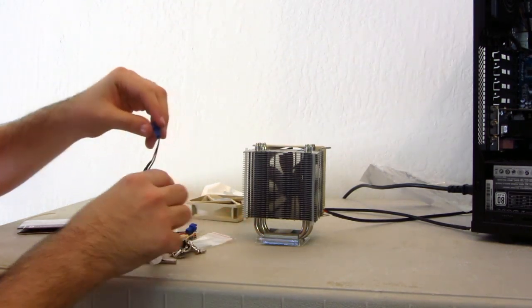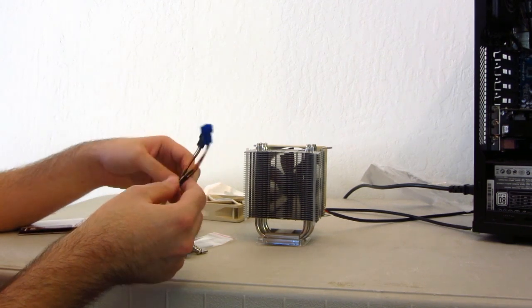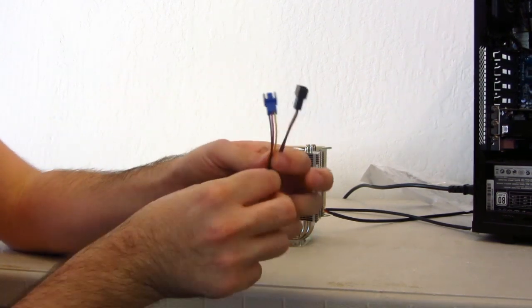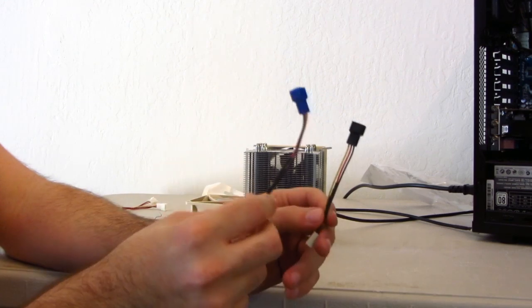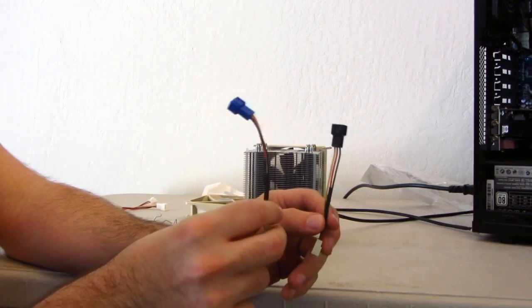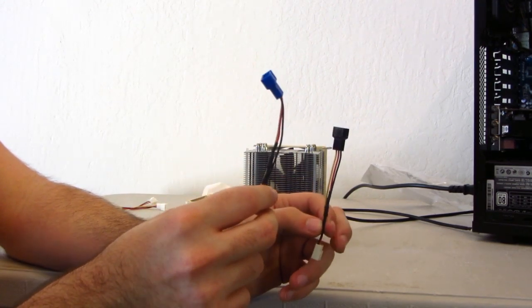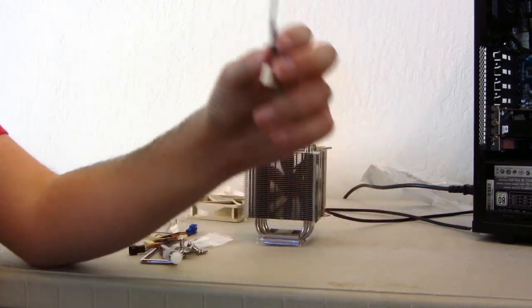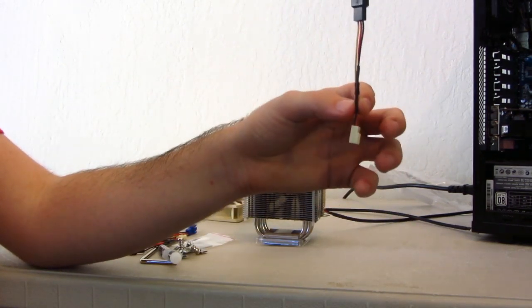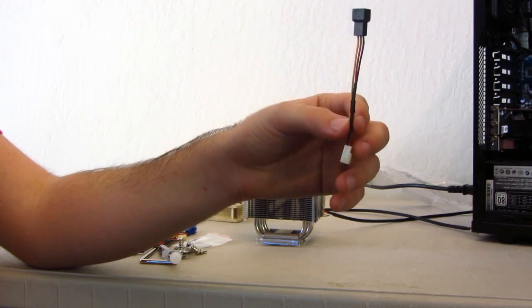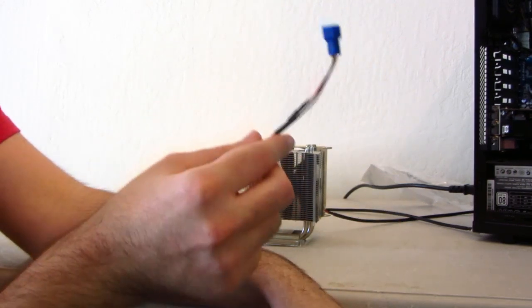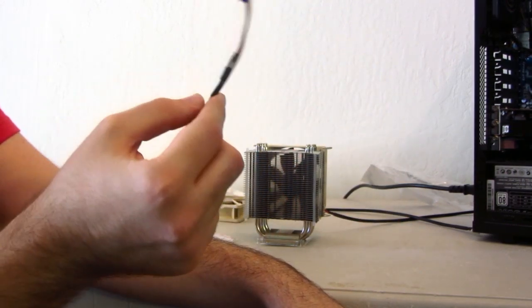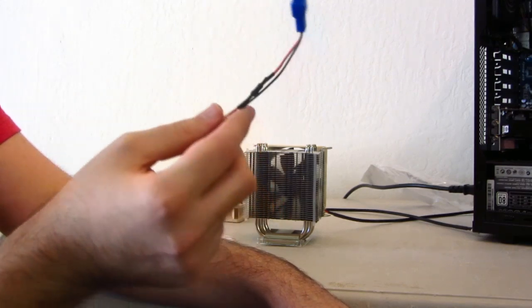Next, we have a couple of speed adapters. What these do is they lower the amount of power that your fans can use. If you're using the black, you're going to be using a little bit less power, which is going to create less noise. And then if you use blue, you're going to be using a lot less power, which is going to create a lot less noise.